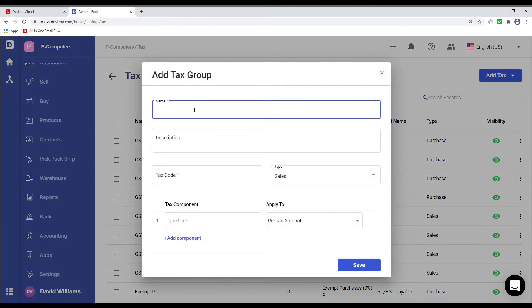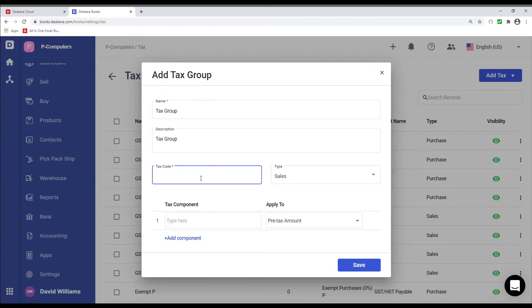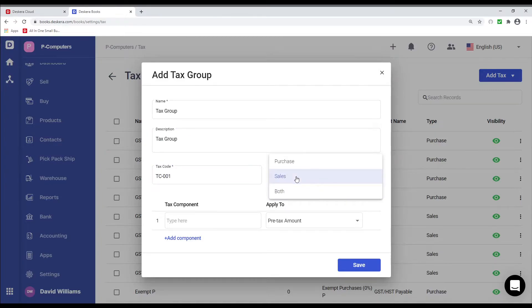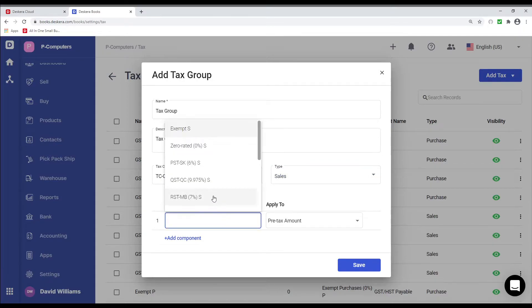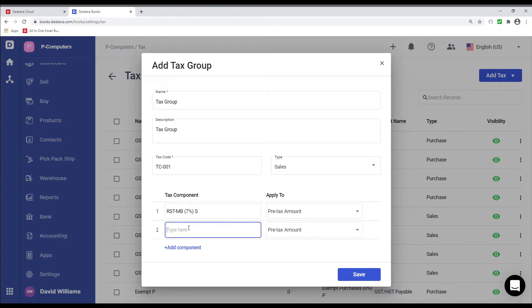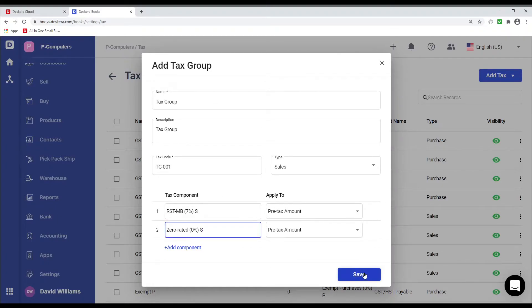Putting in the name, description, tax code. And choose, is it Sales, Purchase, or both? And then I can input the tax components here as well. And I can save it.